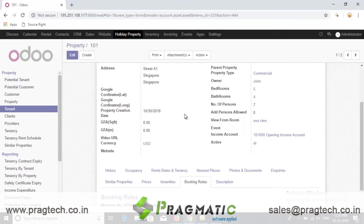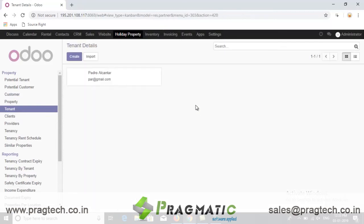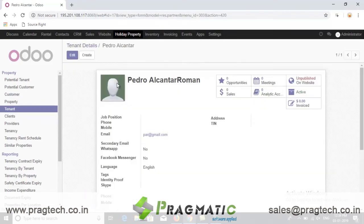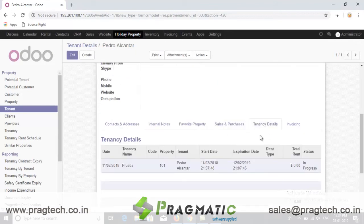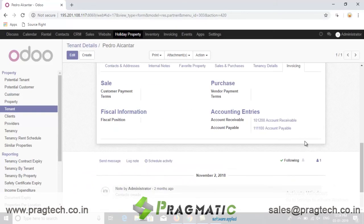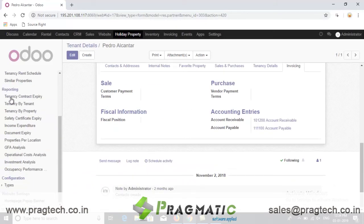Tenant details can be managed under the tenant form, where the user can manage all potential data like personal details, user favorite property, and if any property is taken on rent, then its details and invoicing history. Users can also get all reports like tenancy contract expiry, tenancy by tenant, tenancy by property, etc.